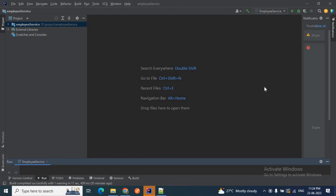Hello friends, welcome back once again to my video tutorial. This is Lipsa. In my last video I described how we can add external JAR files to a Java project.